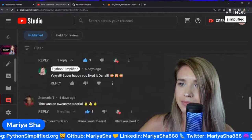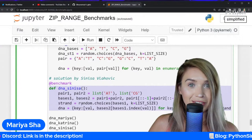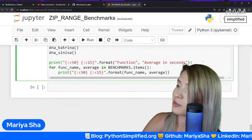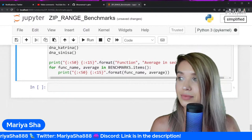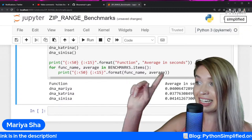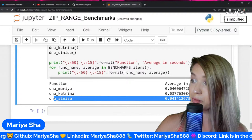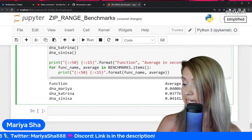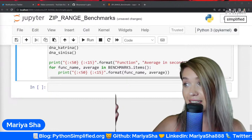We also have Sinisa's solution in the comments. I'm going to upload this code to GitHub after the stream ends. Let's run this code and see who's faster. The results show that Katrina's code is the fastest. I thought Sinisa's code was faster than mine, but here it appears to be less fast. Katrina — you got it, you nailed it, really really good job.